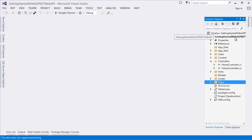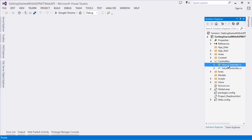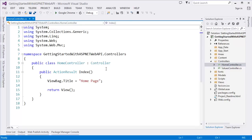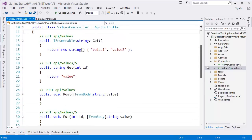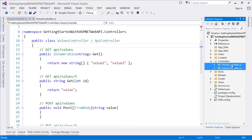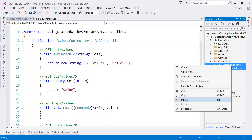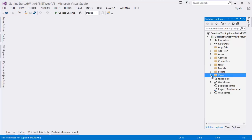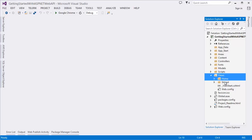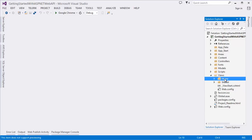This is the Web API part and here are some example controllers — one is the Home controller, and there is also the default API controller. I don't want to use these controllers because I'm going to start from scratch. I also don't have any views, so what I have to do is delete all the views — just the Home views I'm going to delete.